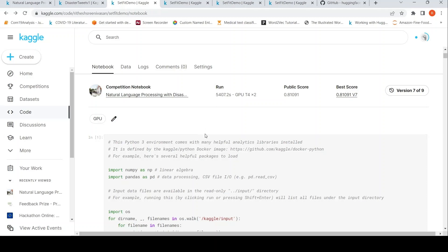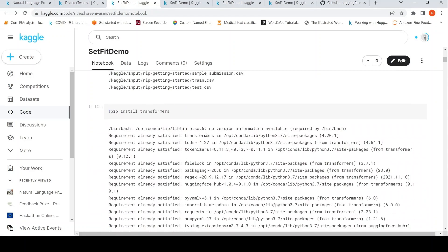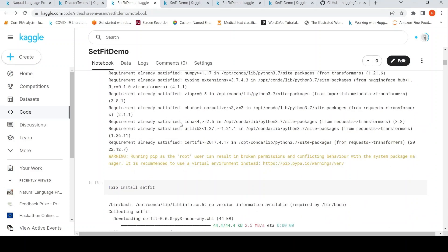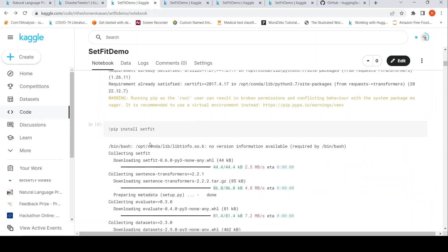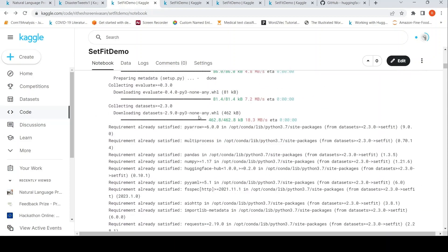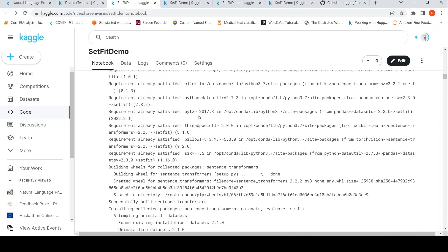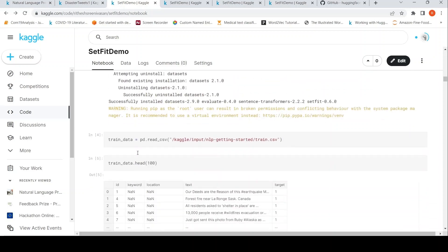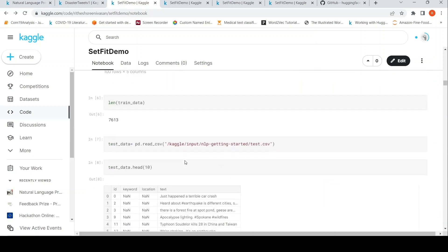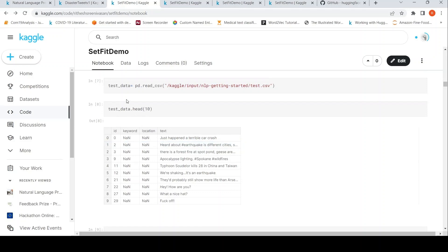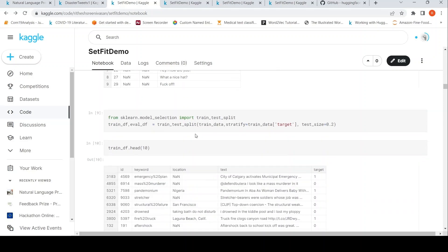I'll just walk through this notebook — I'm not going to run it. You need to install transformers, which might be already installed, but you also need to install setfit. Once you do that, you read your train data and test data using simple pandas read_csv. Then I split the train data into 80% for training and 20% for evaluation.